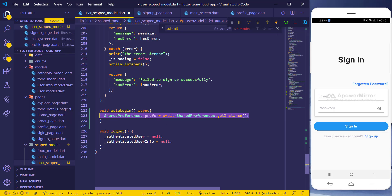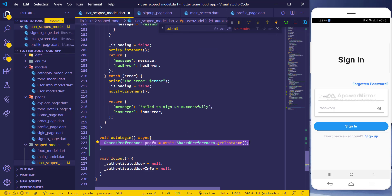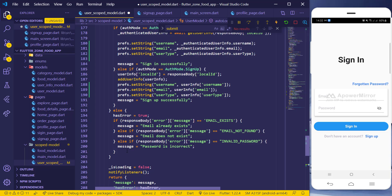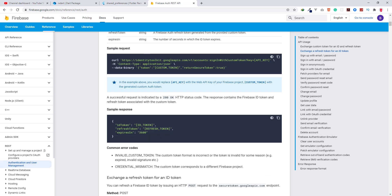Once I have that, I can access the values stored inside. But first, I want to explain something: when we create a user in Firebase, we get an expiry time in seconds — 3600 seconds, which is one hour. We can refresh the token to extend the expiry time.